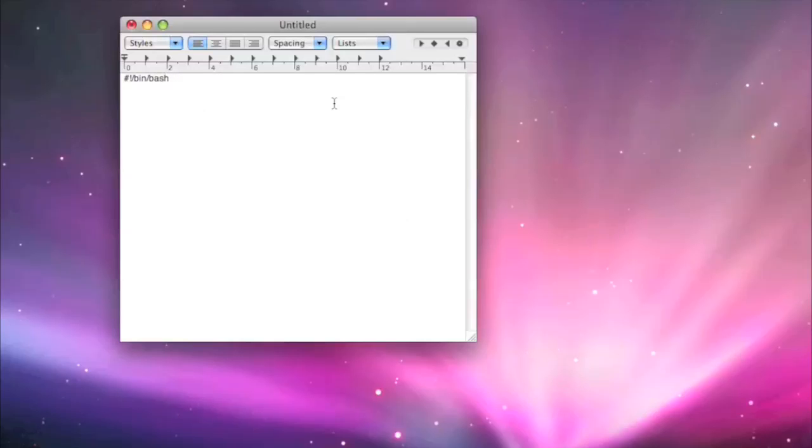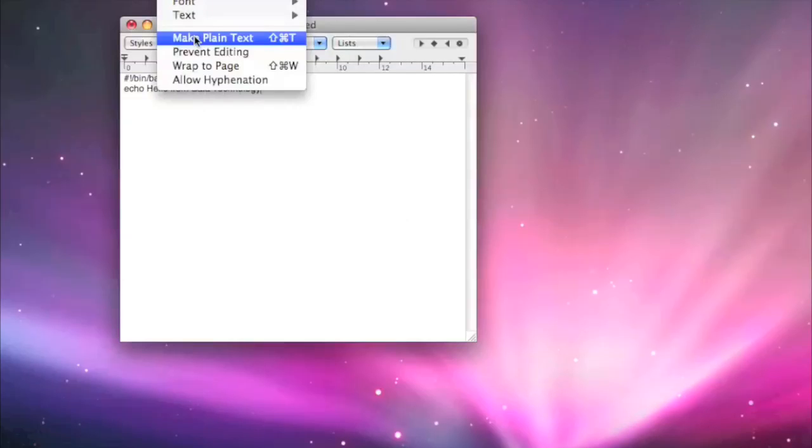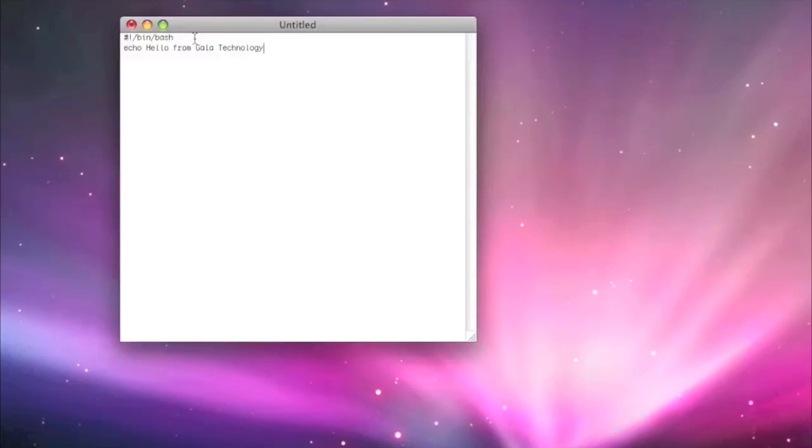And then we'll just do the most basic of commands. We'll do echo hello from Gala Technology. Now as you can see here, we've got the formatting options here. We don't want those. We just want to make it plain text.